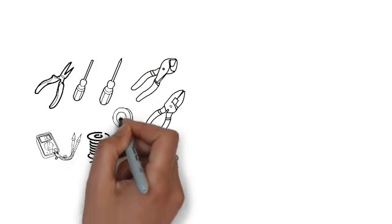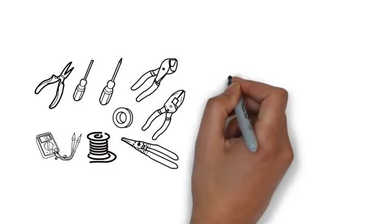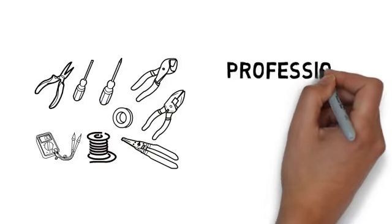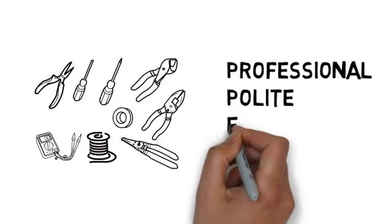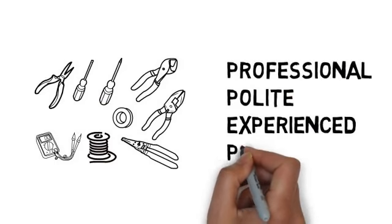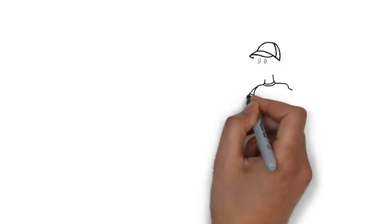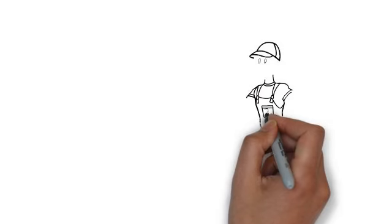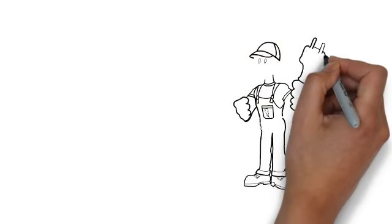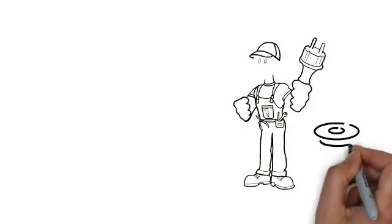Whether your electrical needs are large or small, you deserve an electrician who is professional, polite, experienced, and punctual. One that is committed towards saving you time and money, and doing a great job.